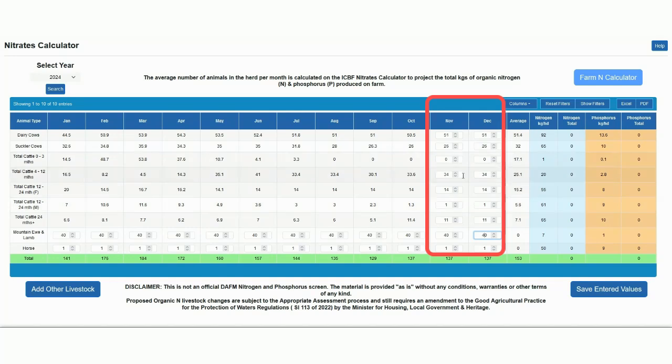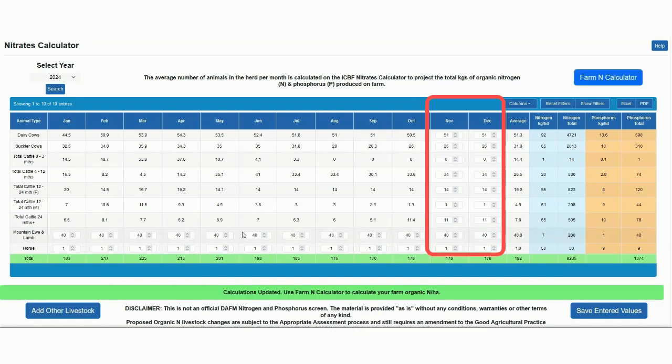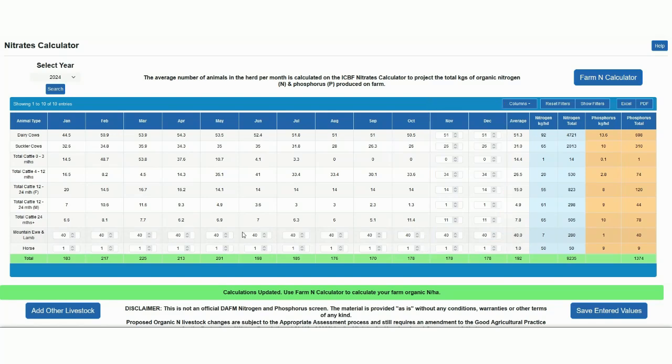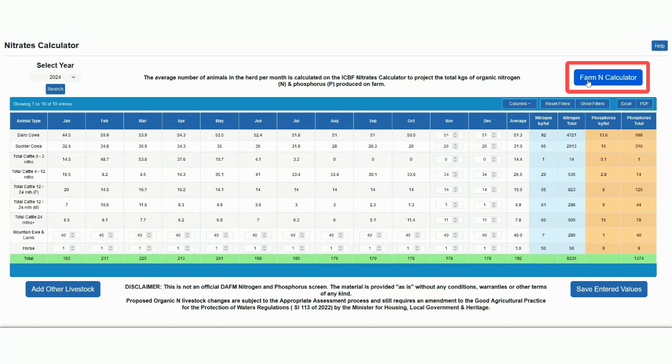I'll just save the entered values here. If I'm happy with these stock numbers, I can readjust them if necessary. I now have an output calculator for the farm, so I want to see my overall farm organic nitrogen levels. Please now click on the farm N calculator.